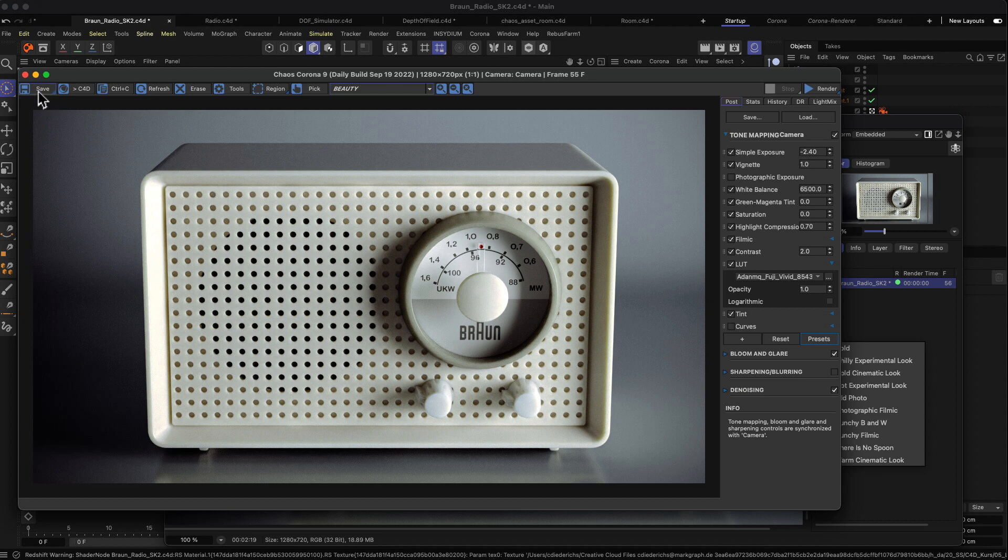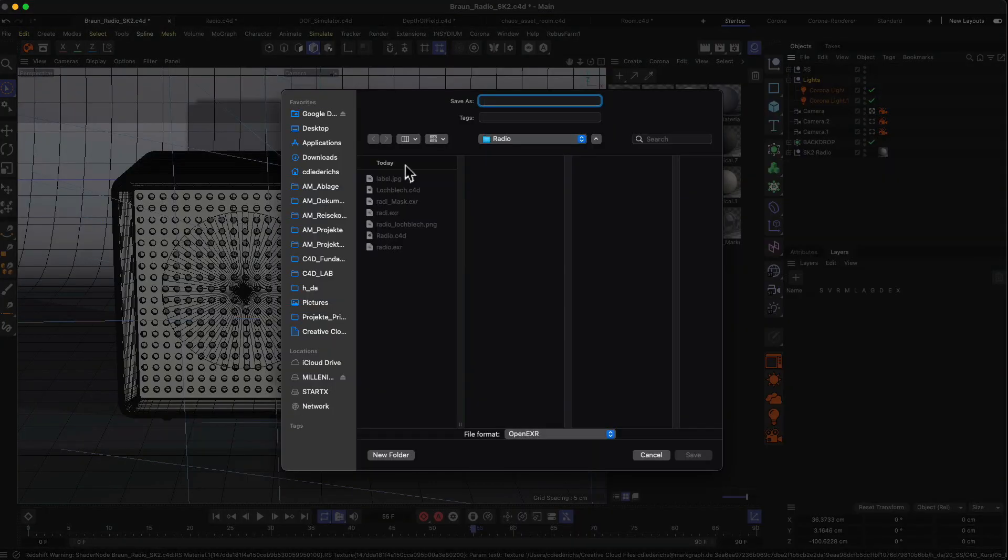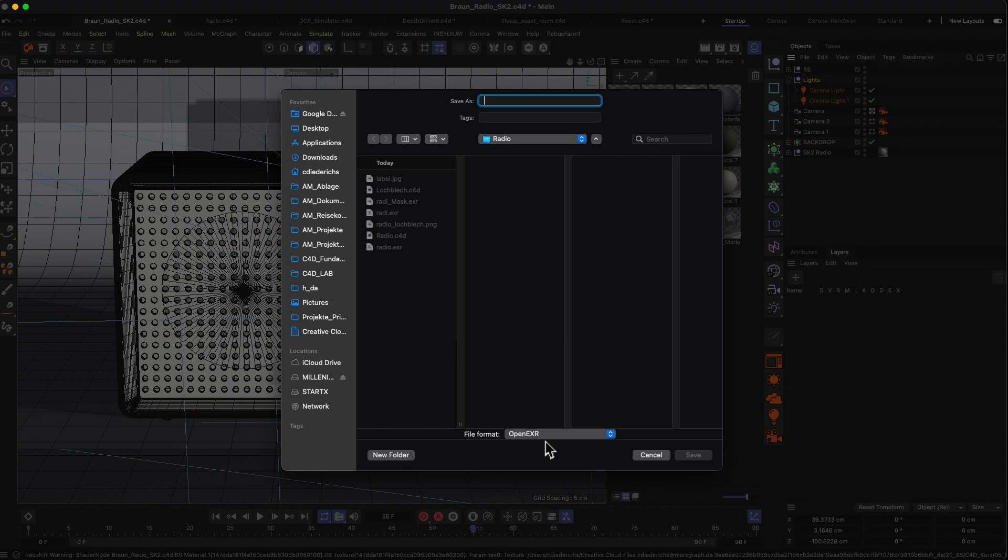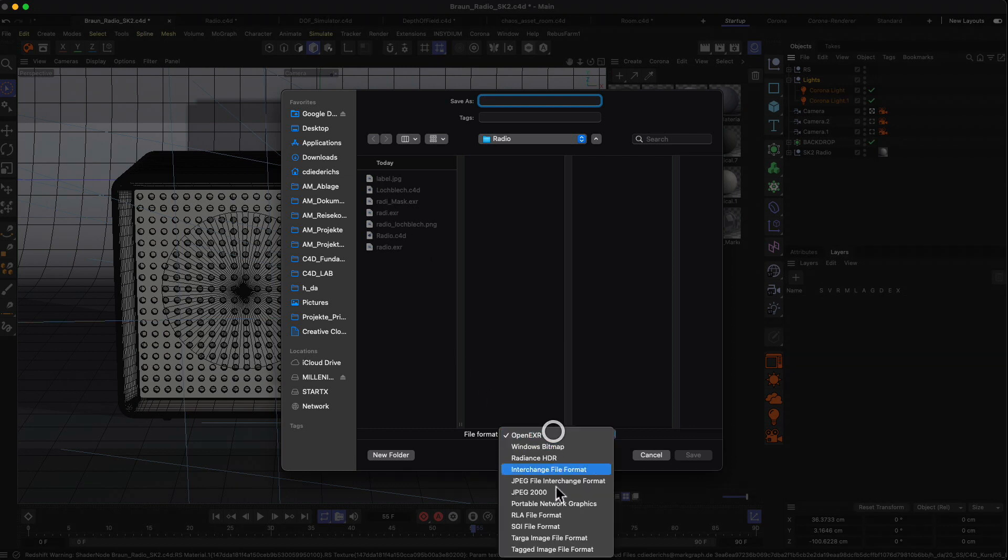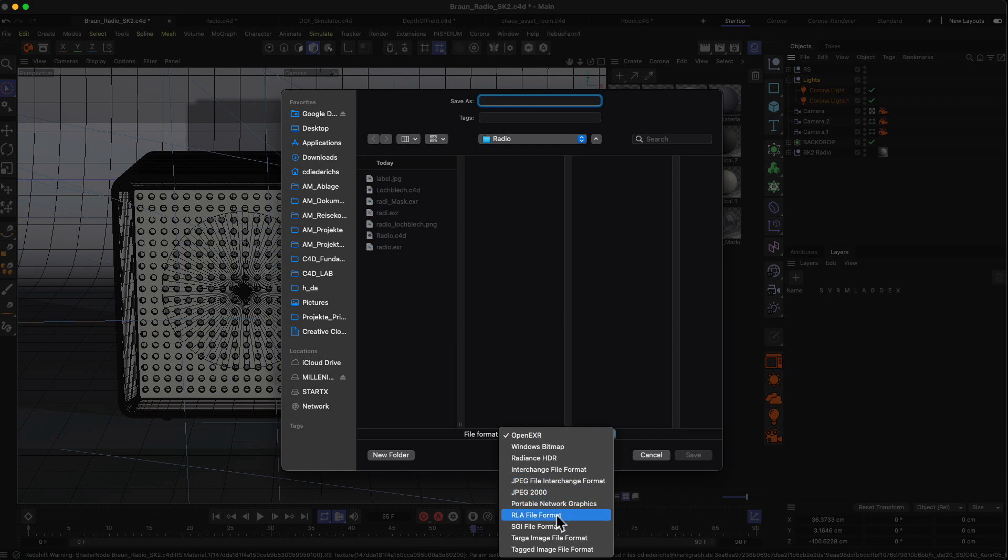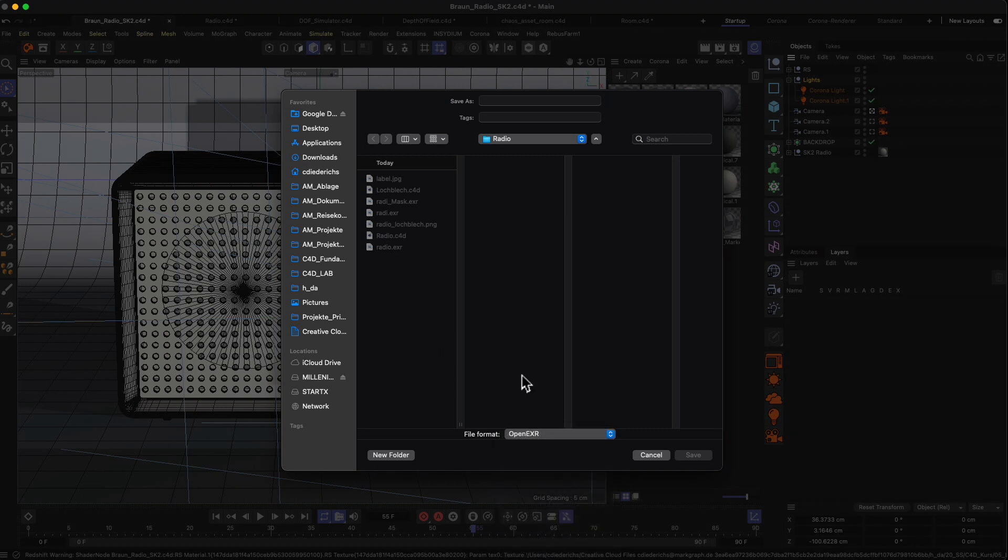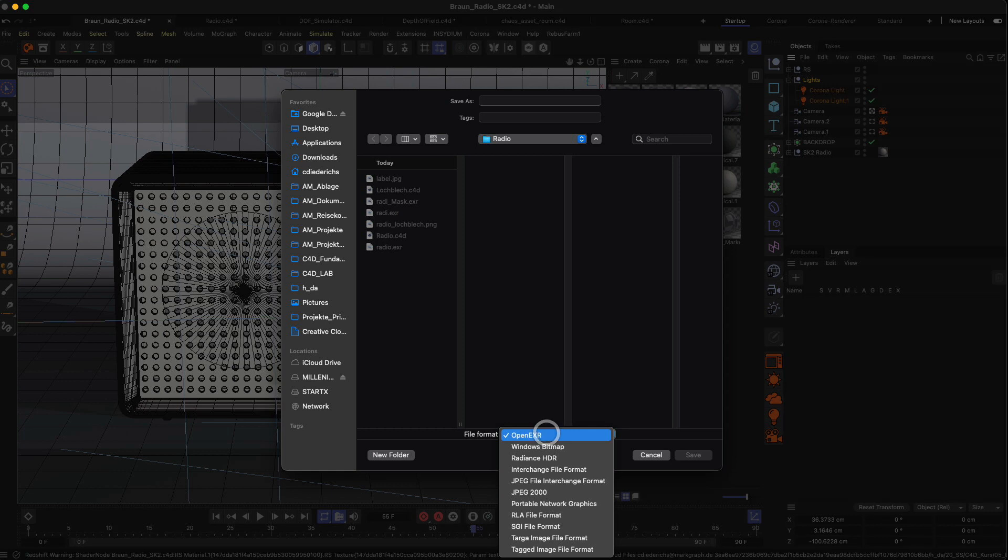Over here you have the save button and there you can save your file to your system. For example, in my folder you can just save this as a JPEG file, you can also save it as a PNG. But if you want to work on it later on in Photoshop or in After Effects, you want to pick a file format which can handle a high amount of bit depth in your image.